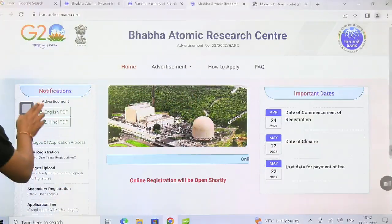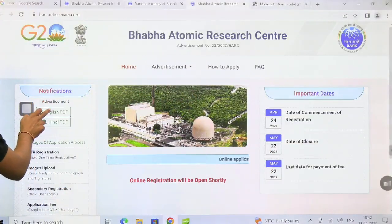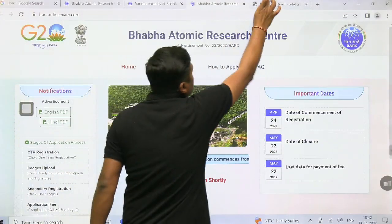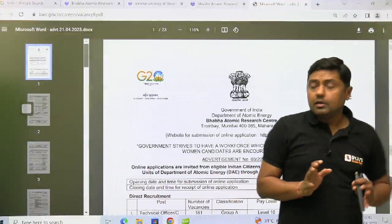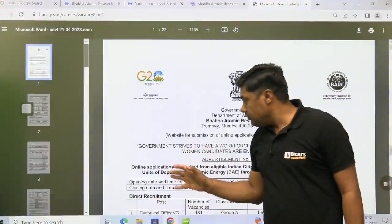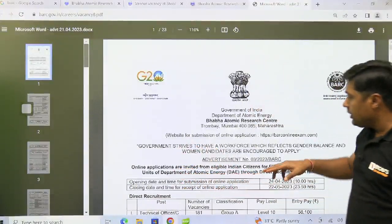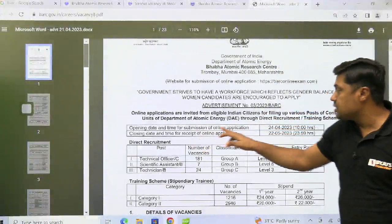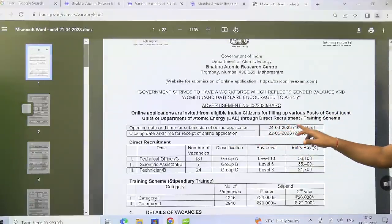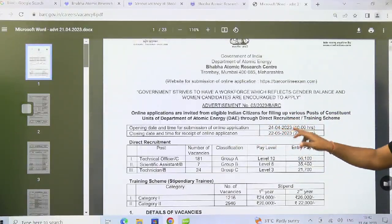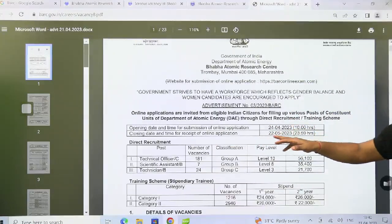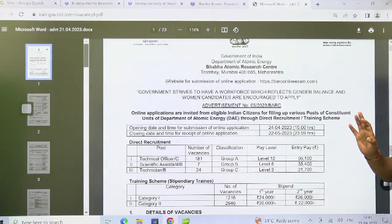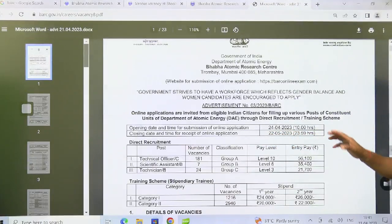Click on the English PDF — 23-page PDFs are available here. From this PDF you will get the idea about the opening date and time for submission of online application, that is 24th April. The closing date is 22nd May with time.